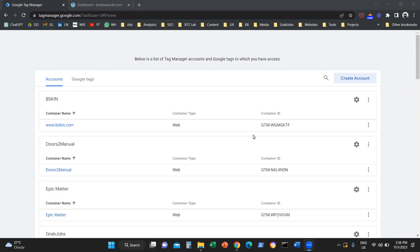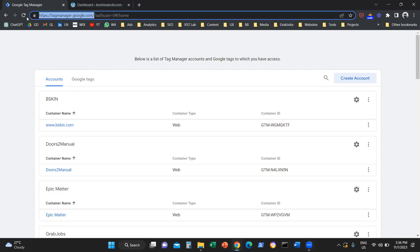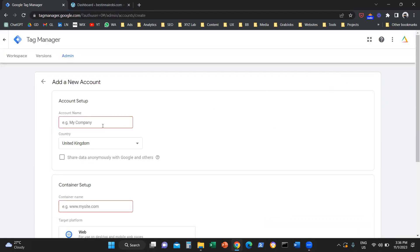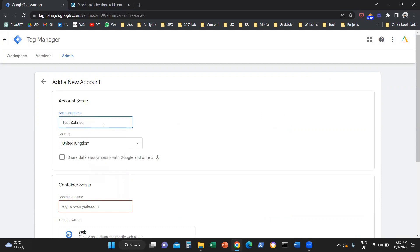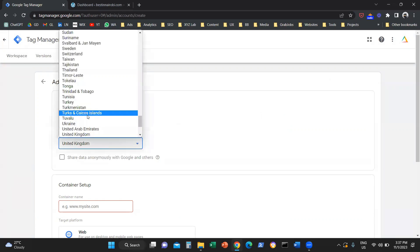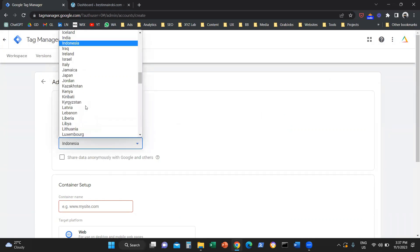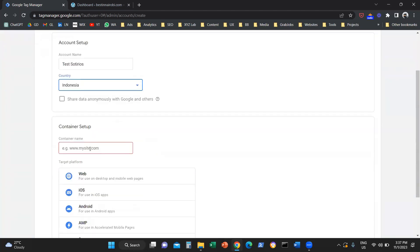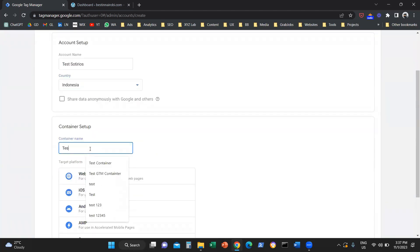For those of you who don't have a Google Tag Manager account or container, the first step is to come to tagmanager.google.com and click on create an account. We are going to name this account Test Soterios, which is my name. We're going to select the country we are in, let's say Indonesia.